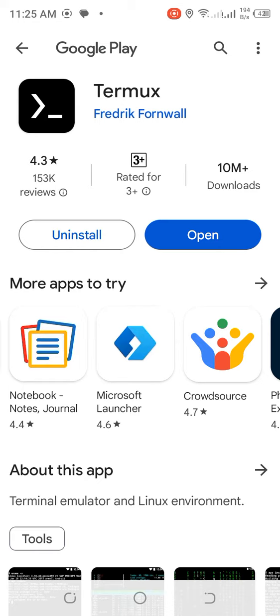So first, go to the Play Store, search for Termux, and install it. I already have it installed, so I'll just open Termux.